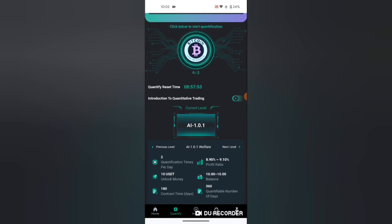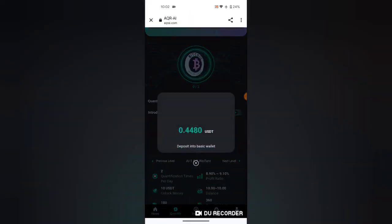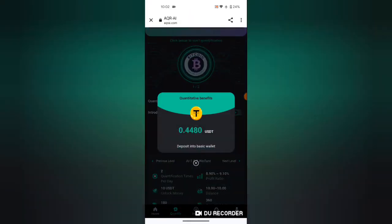I will click the button. As you can see, start quantify, start successful. I can refresh so that, as you can see, this 0.448 deposited to my basic wallet.